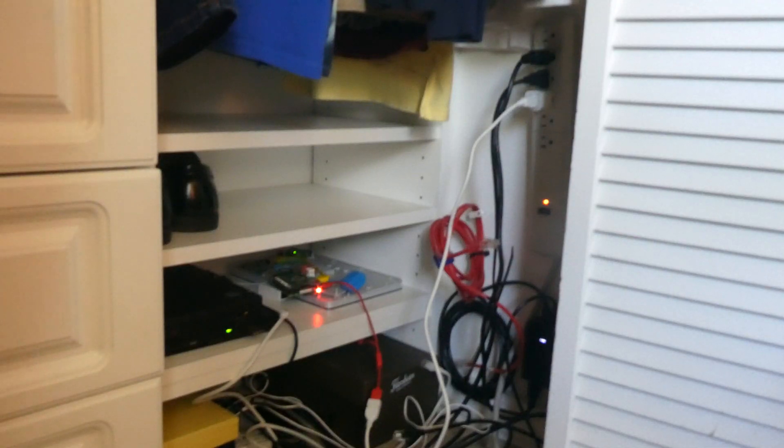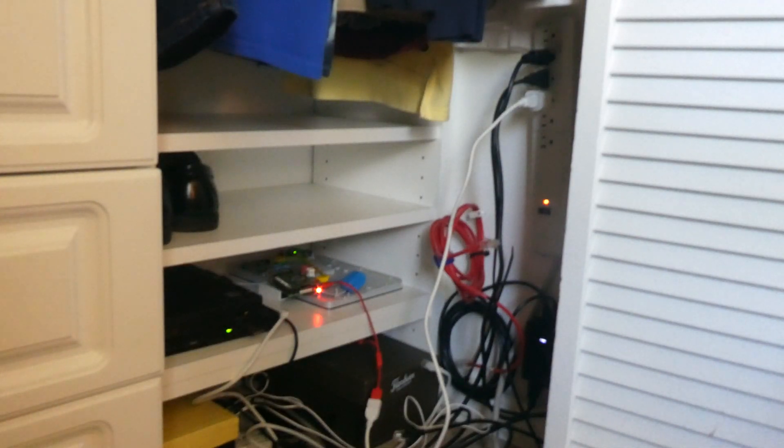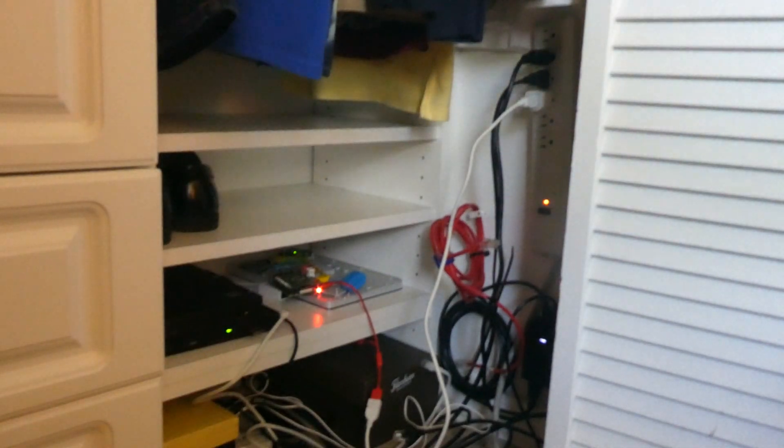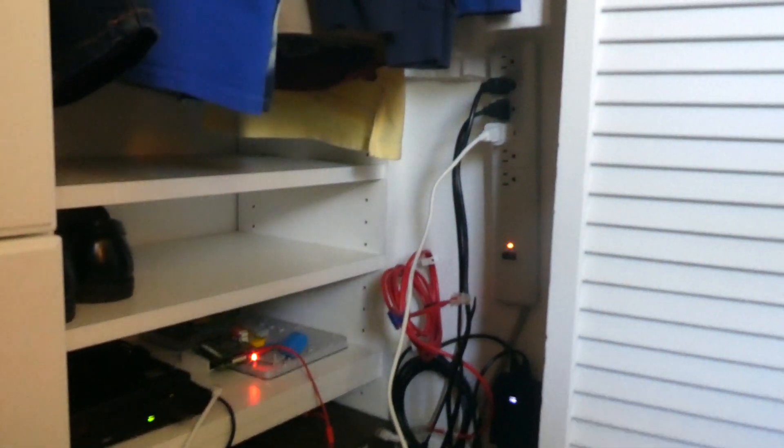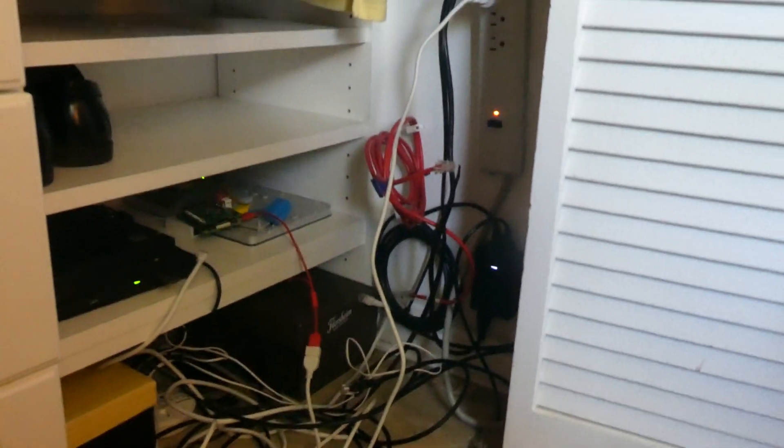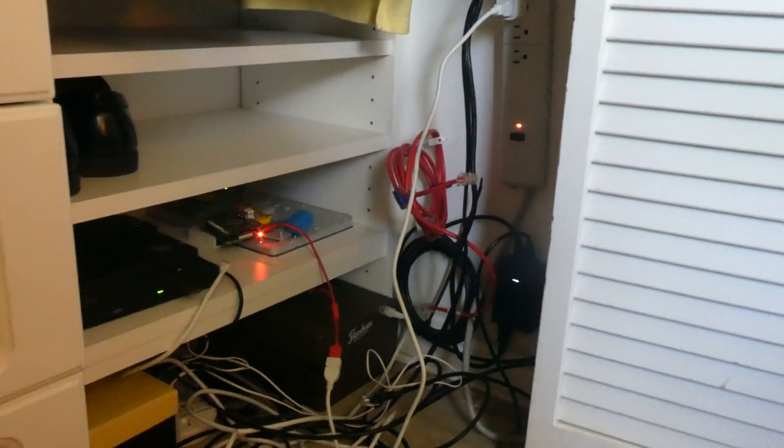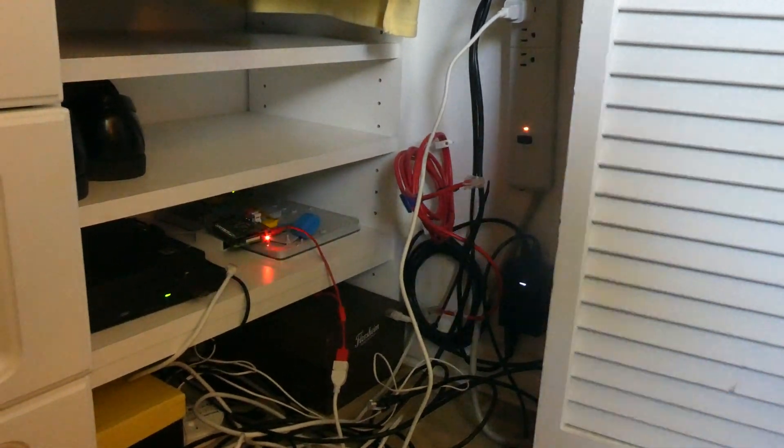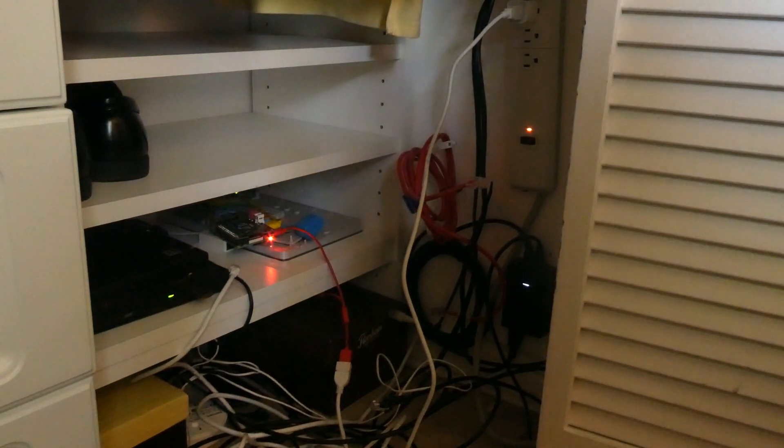Okay guys, here is my little miniature server room. And I am now going to install the Flex Switch Mini. There's a mess of cables in here.